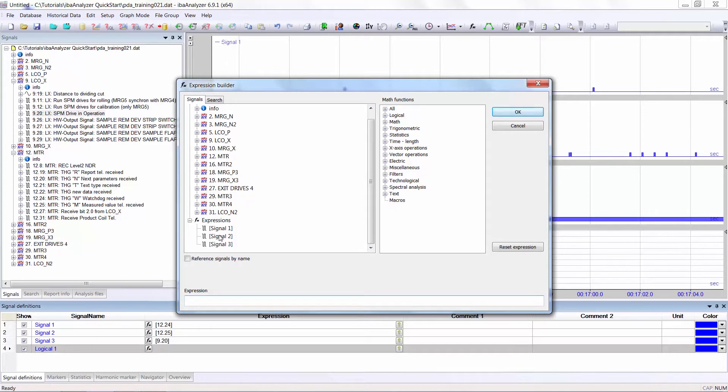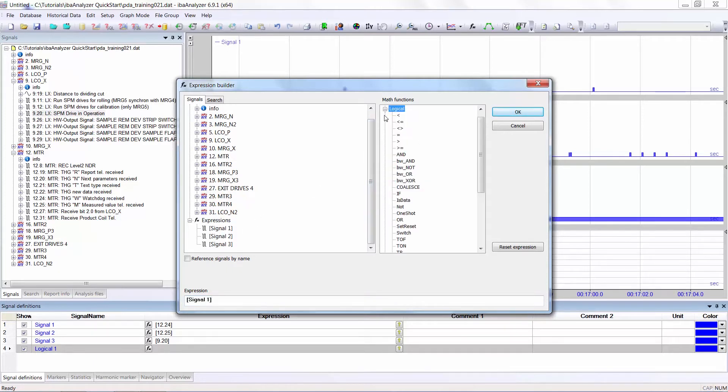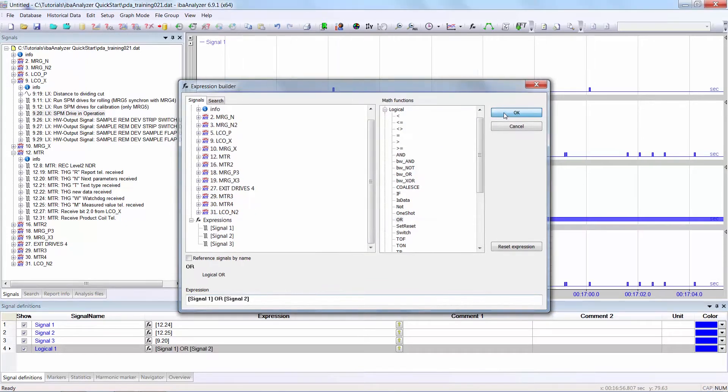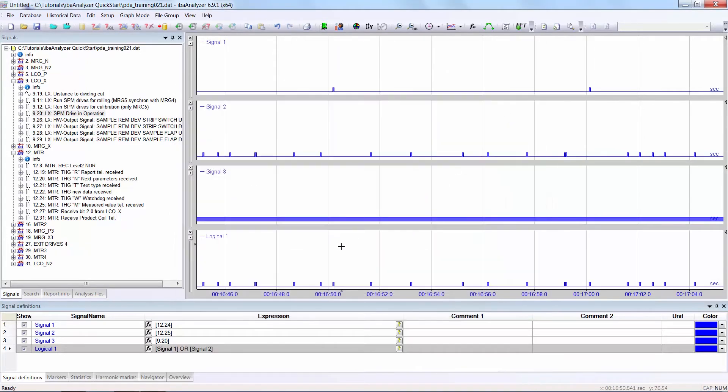Firstly I double click on signal1, then I go to the math functions window, expand the logical tree, double click on OR and then double click on signal2. Then click OK and you see the result of the logic expression. In other words, all the pulses are now included.